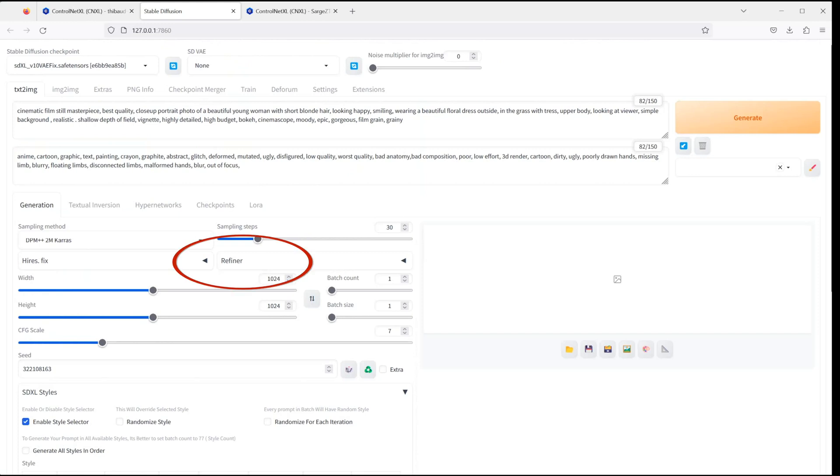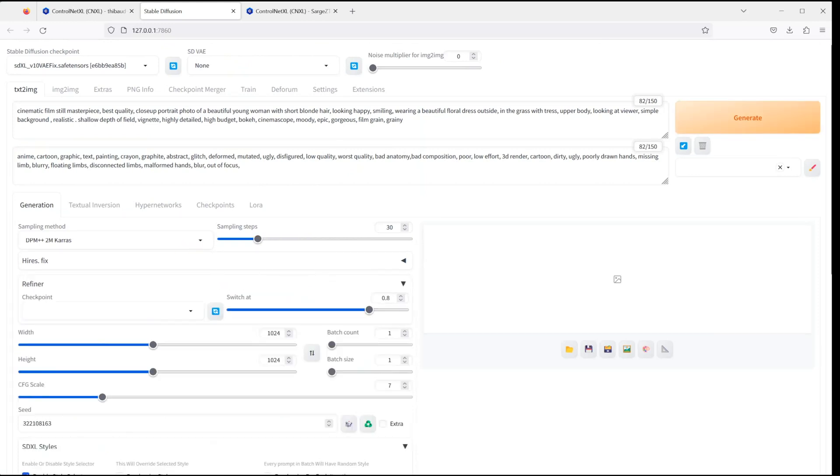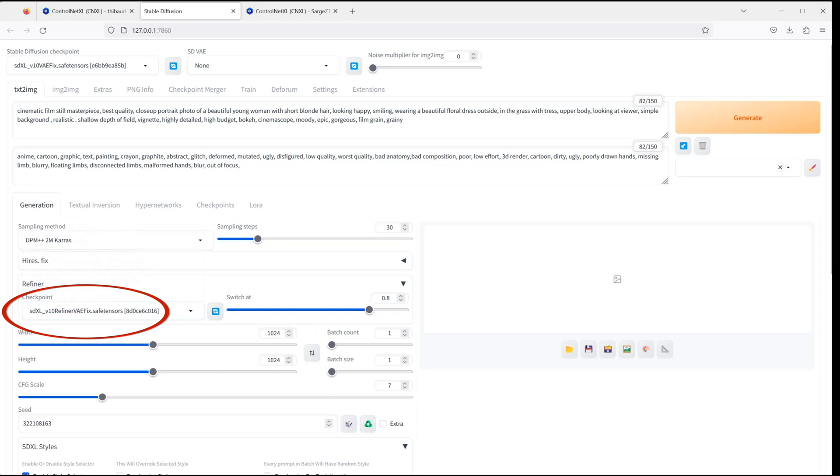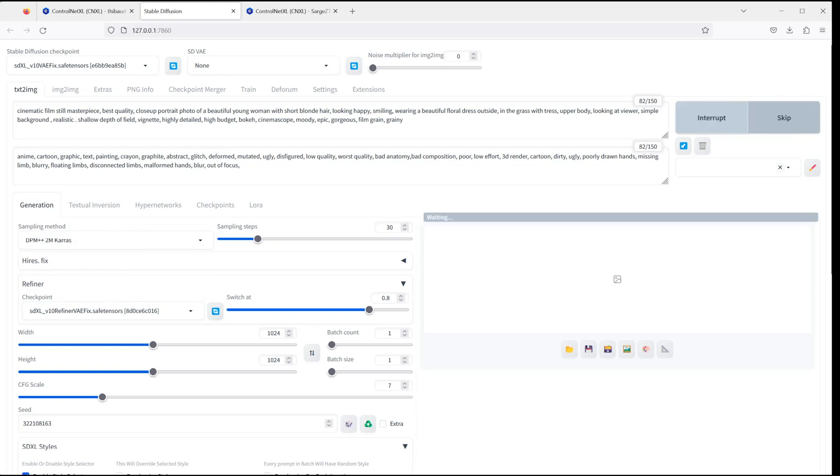You can also see a Refiner button. So let's click to open it. And from the Refiner Checkpoint drop-down, you can select the SDXL_V10 Refiner VAE fix. And when you render your image, there will be a second render pass with the Refiner model, which will add more details to the image and gives it an overall better look. Now let's hit Generate and see what we get.